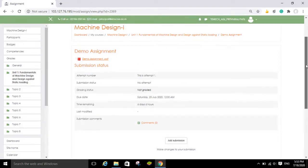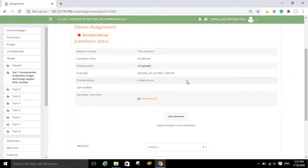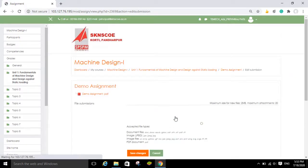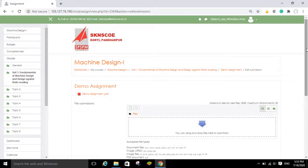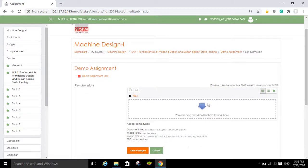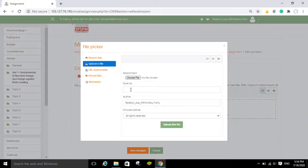Now you have to attach this solution PDF here. In order to submit the solution of this assignment, you have to click on 'Add Submission'. Once you click on Add Submission, you can see this window where there is an option to attach your file. Click on the arrow and it will direct you to the upload window.